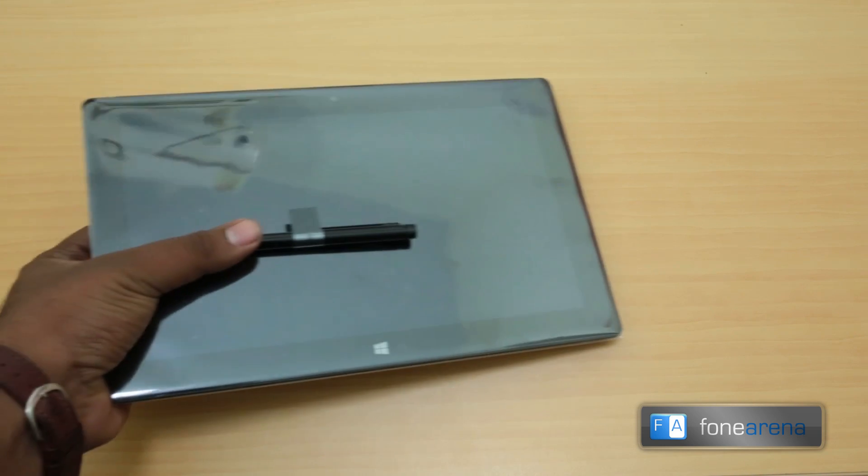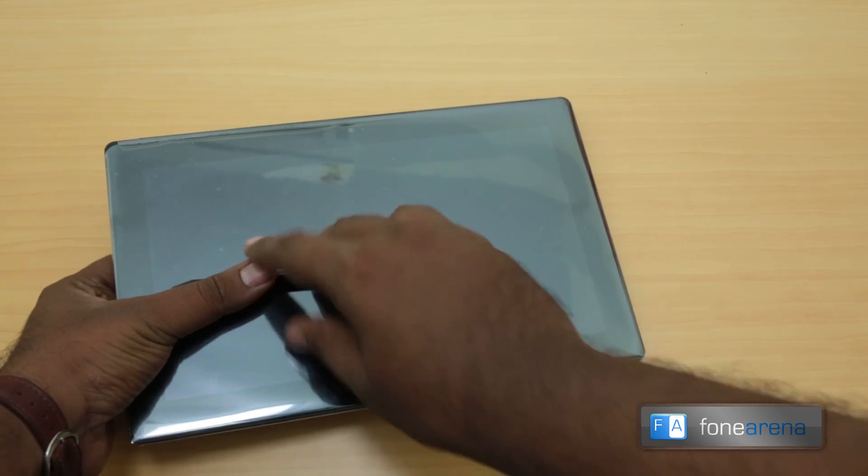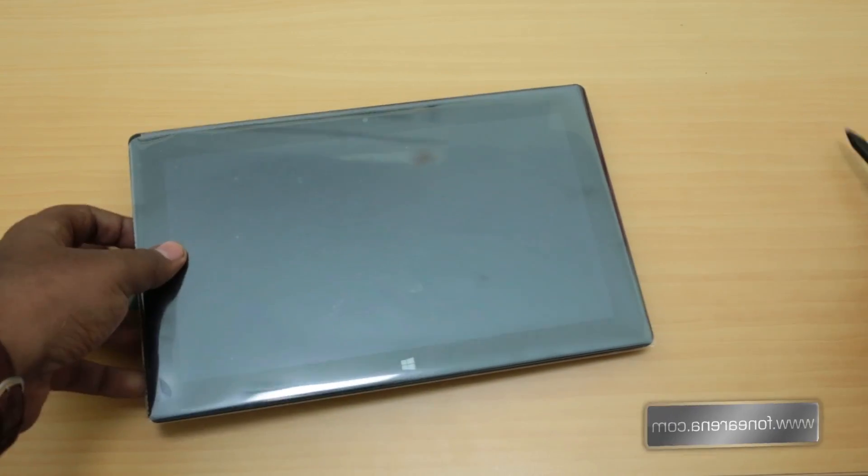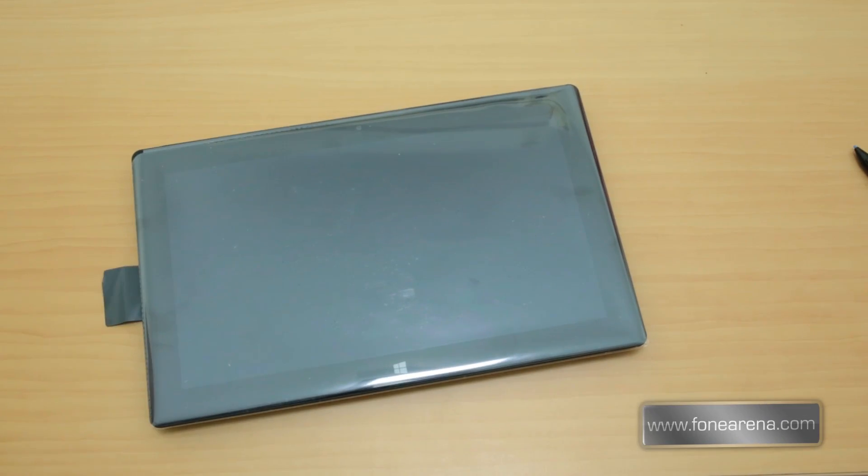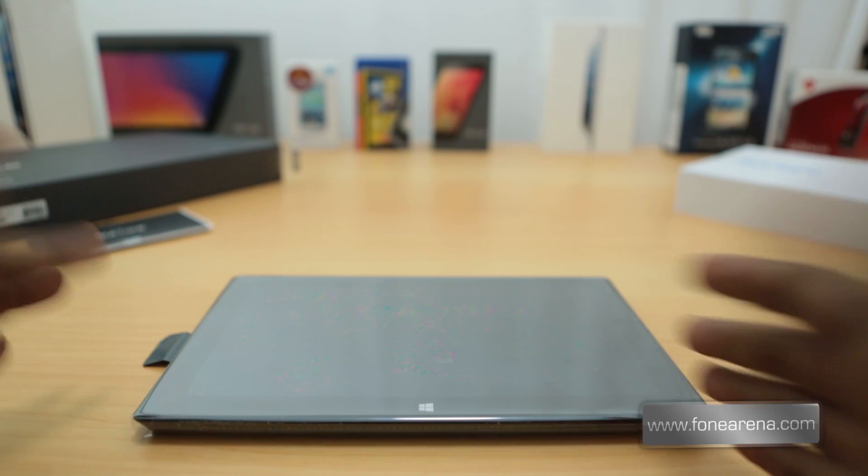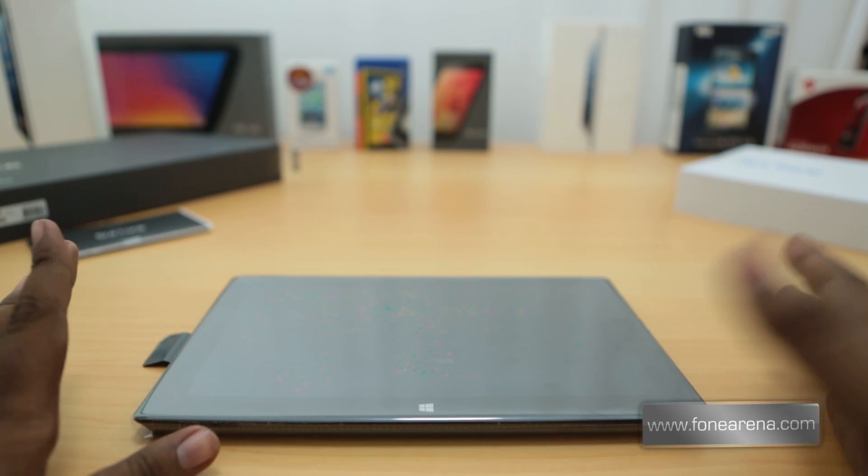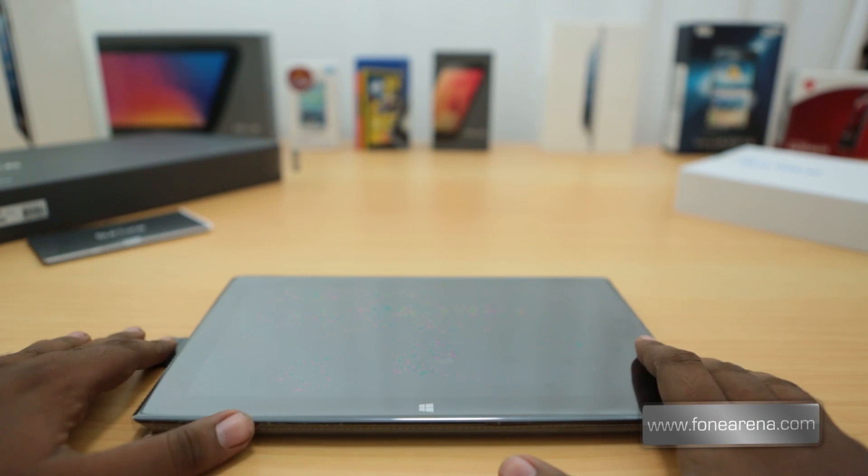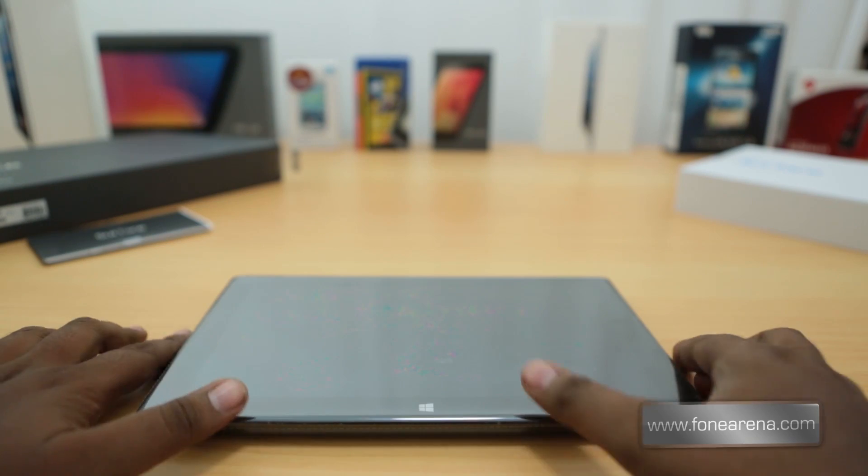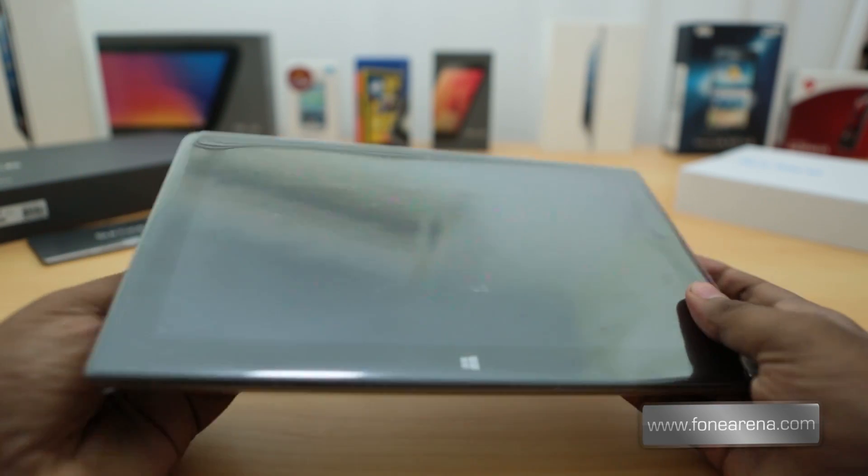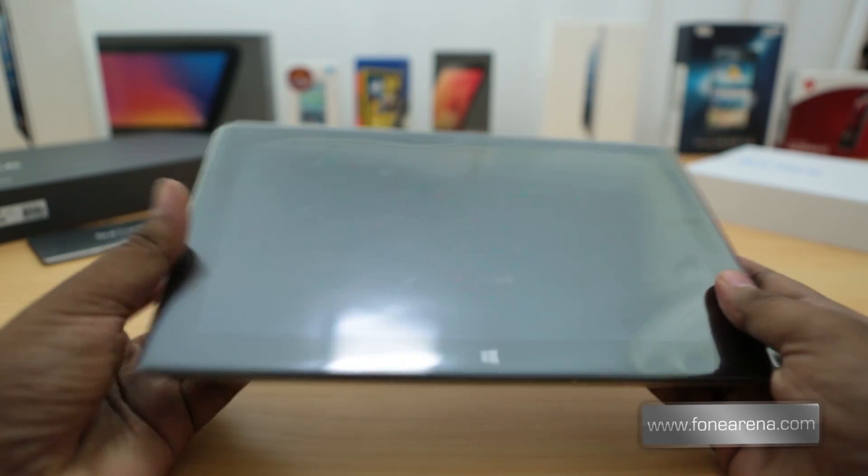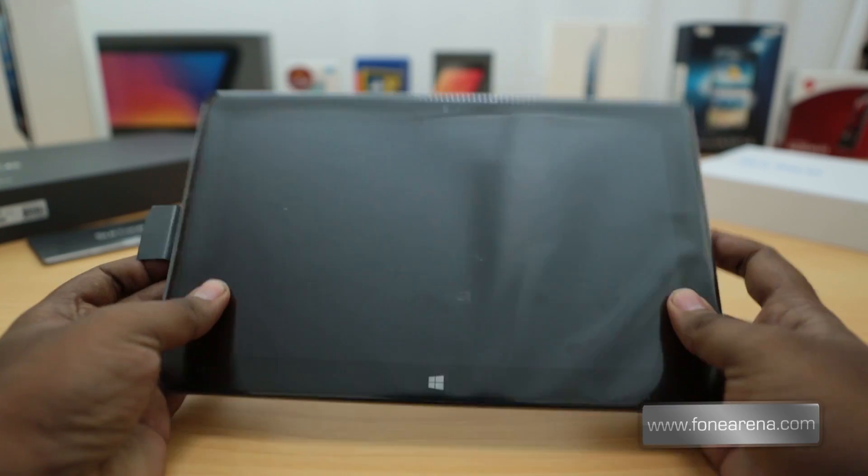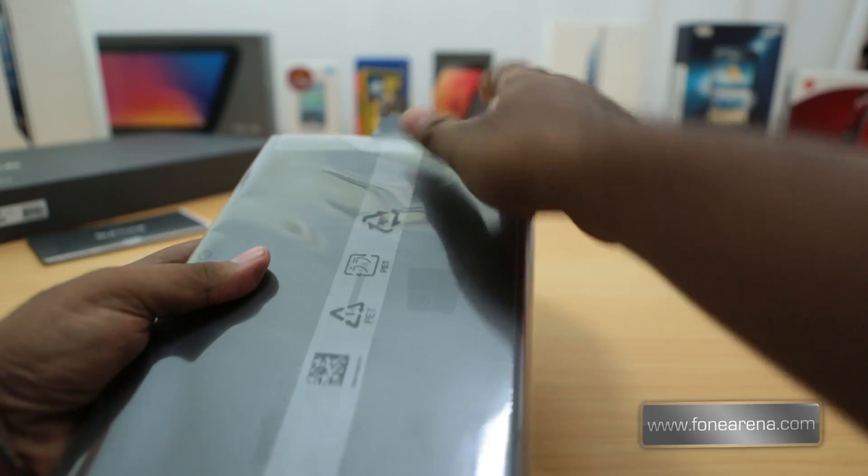Let's take a look at the tablet itself. We will power it on and show you how it is, and of course we will show you with the stylus. Here's the Surface with Windows 8 Pro. Let's take a look at the hardware, pretty nice looking device.